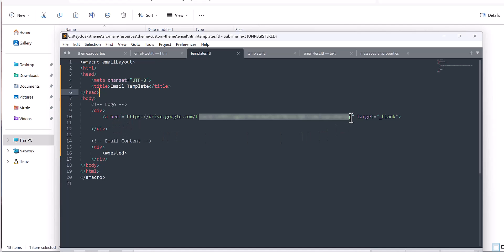For the logo, I used a URL from Google Drive. I uploaded my logo to Google Drive, captured the link, and dropped it here in the template. You can also upload to another server and drop that link here — it's not mandatory to be Google Drive, any server works. You just need to use this kind of HTML format.